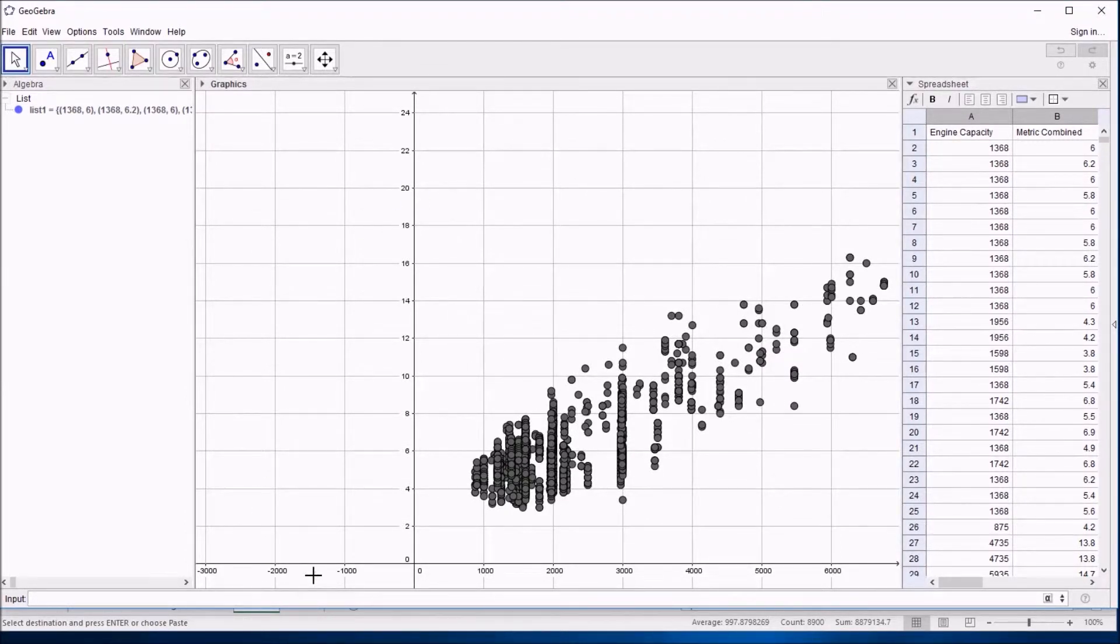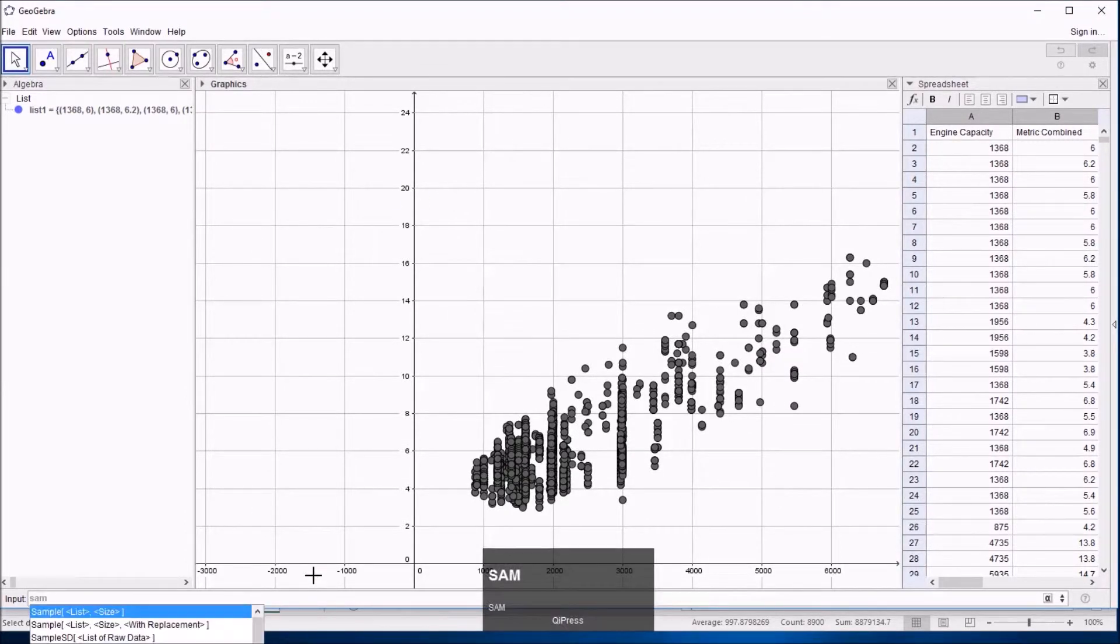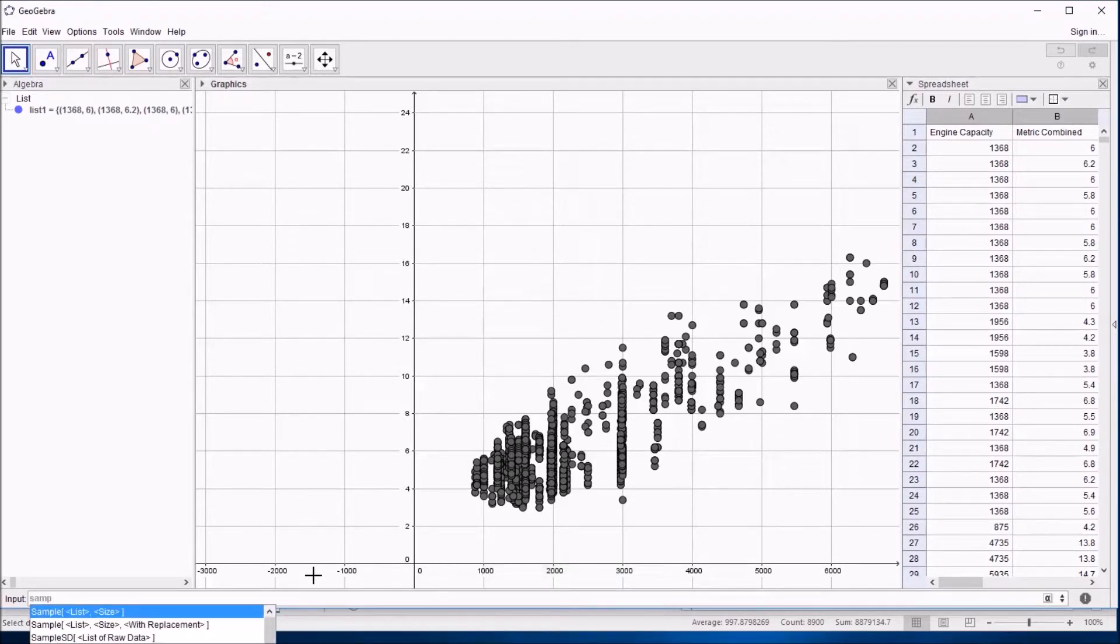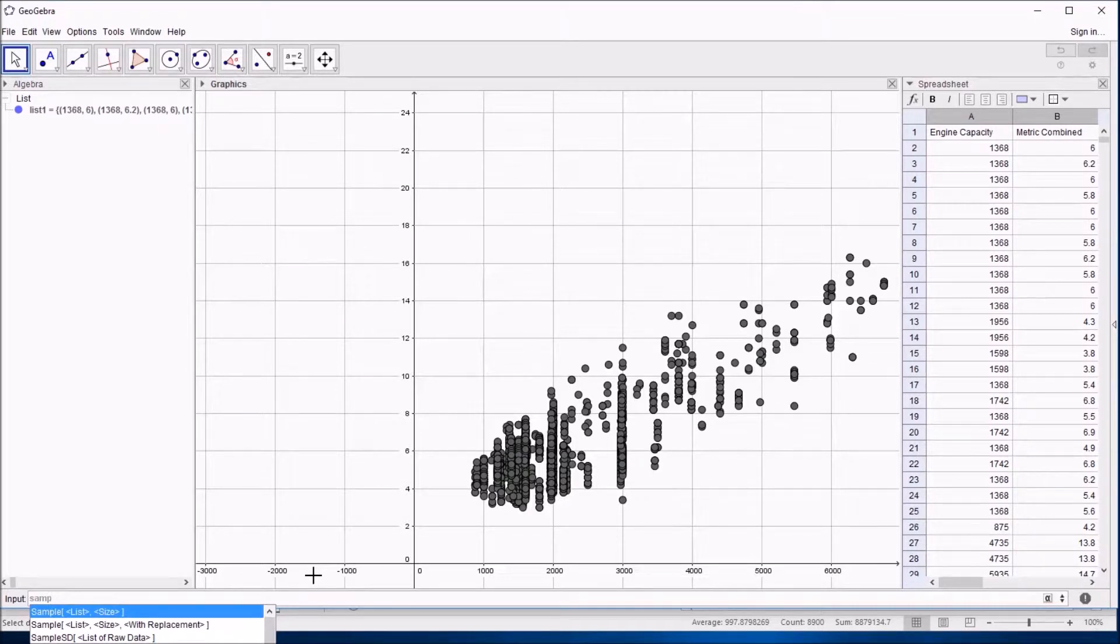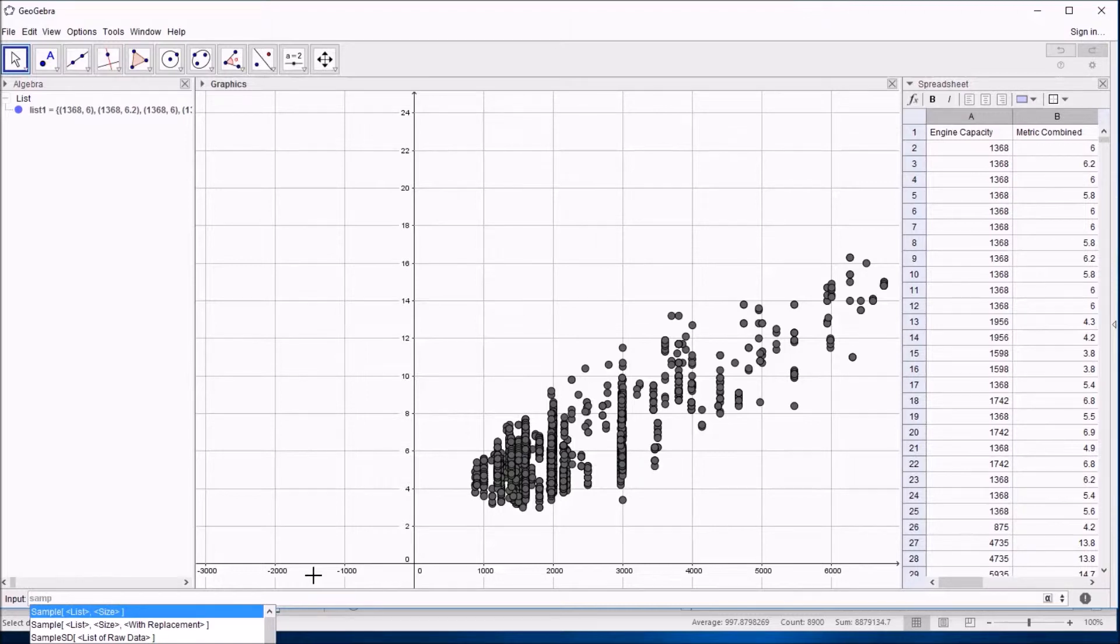It turns out there's a very easy way to do this in GeoGebra, which is to type the word sample. And it's guessing that I want to do something to do with sampling. And there are some useful things here. So first of all the command there says I could give it a list and a size. So I could just type in list1 in a minute and tell it to give me a sample of 10.